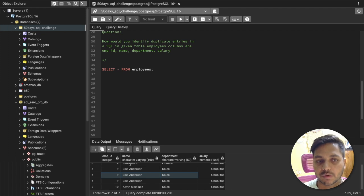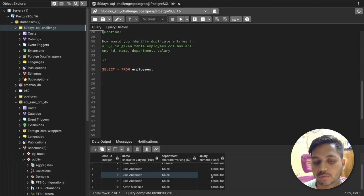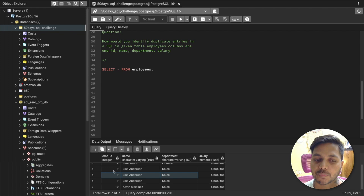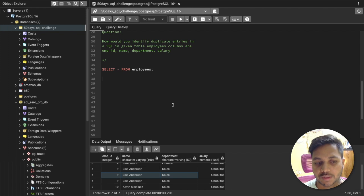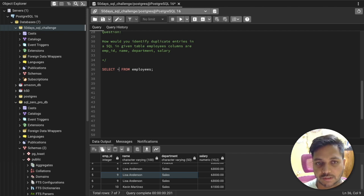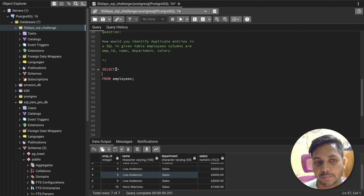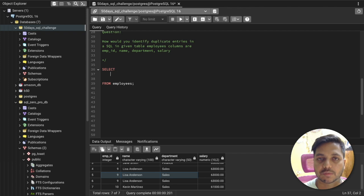In this table, employee IDs, names, departments, and salaries are all duplicated. We can use any single column or all columns to solve this problem. Let me show you the easy approach first, which uses GROUP BY.